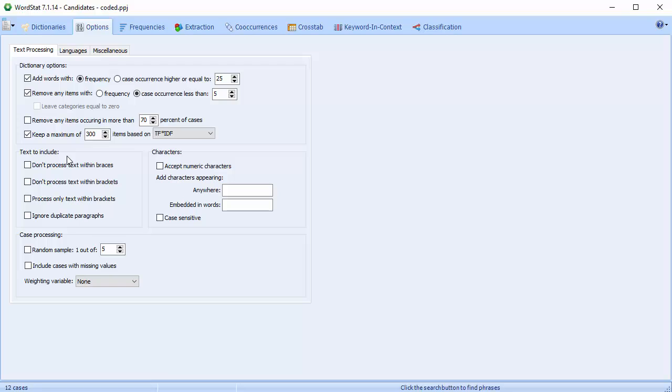The Text to Include section lets you determine what text to include in your analysis. WordStat is an add-on module of QDA Miner and SimStat. Text files or data files are often imported to QDA Miner and SimStat during project creation. Prior to using WordStat for content analysis, some modification or adjustments may be made, such as adding braces or brackets.